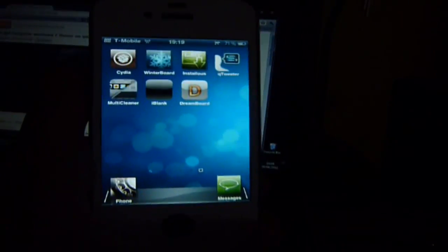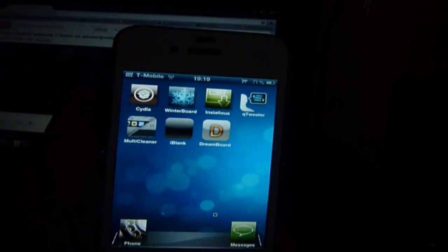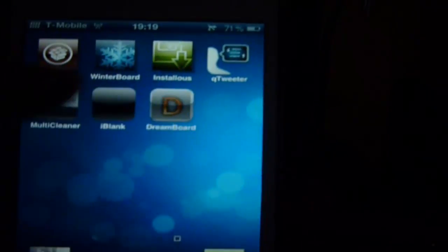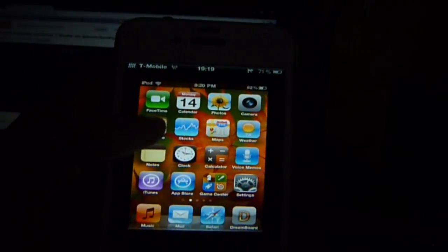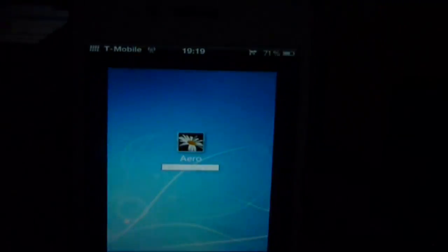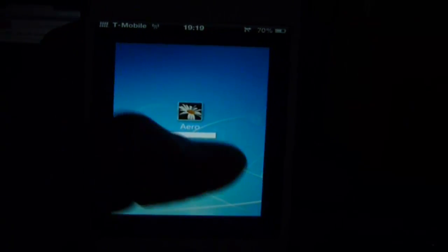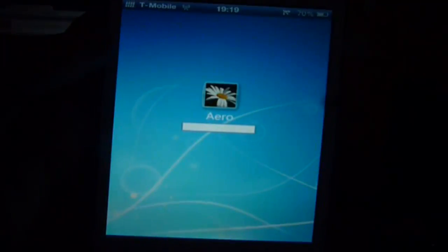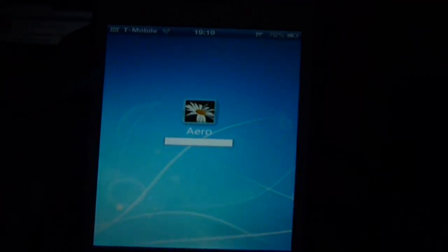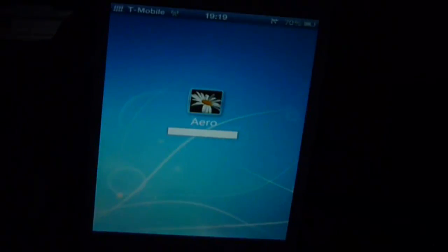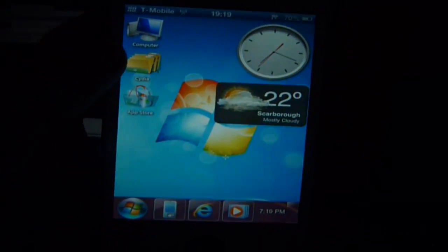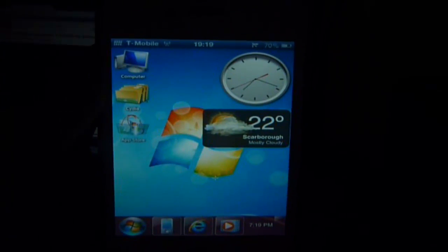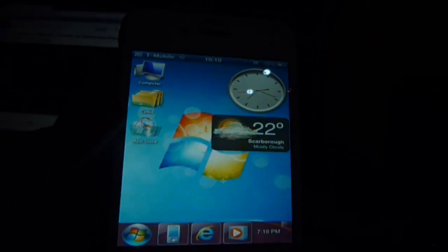After you've installed Aero and Dreamboard, go into Dreamboard and scroll to the left and you'll see Windows 7. Just click on it and press apply, and it should be set. This is basically the lock screen and it takes you into Windows 7 — and that is pretty much the perfect replica of Windows 7 for the iPhone.